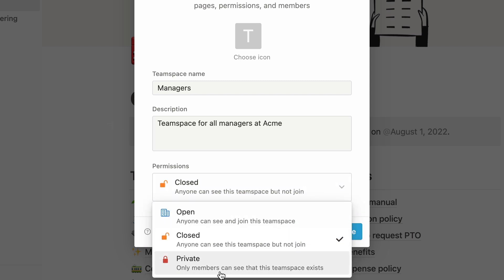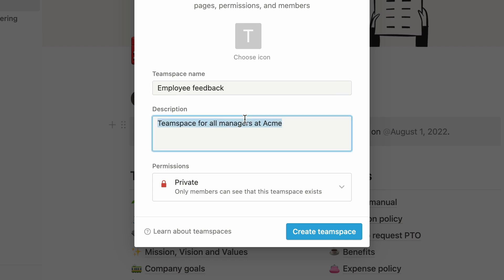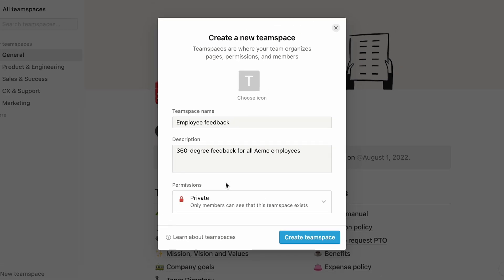Finally, a private team space will not be visible to anyone but its members. Use this option for sensitive information that requires a degree of privacy or anonymity. As an example, the people team might use a private team space for collecting employee feedback. Note that private team spaces are only available on enterprise plans.